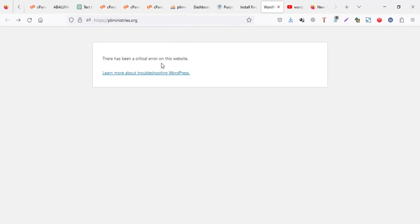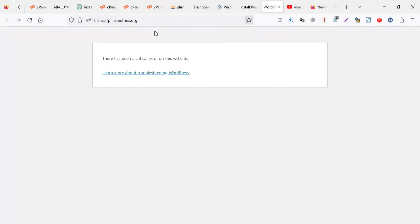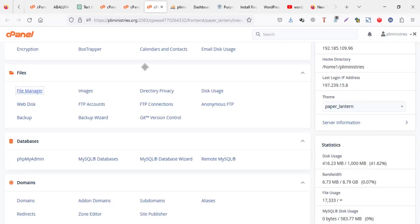Now, this is usually caused by a plugin which is not compatible with your server. So the first thing we're going to do is we're going to go to the cPanel and we're going to see which plugin is causing the problem in the cPanel.